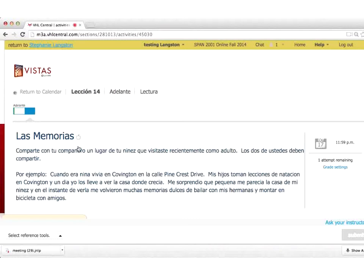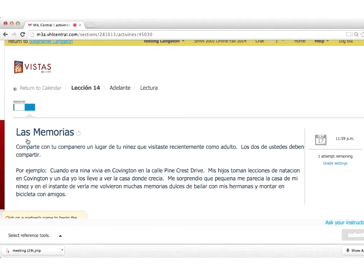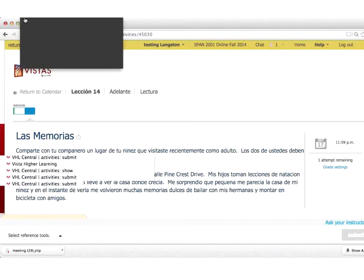Once they complete that, they do the interpersonal activity, which is a partner chat. For the partner chat, they are going to be describing with their partner their memories — something that happened in their own childhood. This is not necessarily directly related to the story, but the point is they have to use the preterite and the imperfect to tell a personal story, which is very representative of real-life communication with a native speaker. It ties in because the story is about the main character's reminiscences of his childhood.